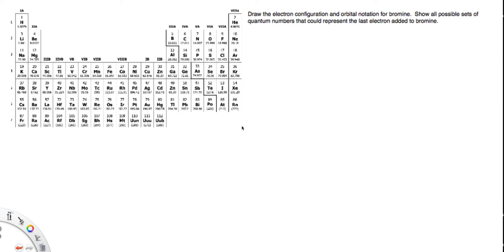We want to do three things. We want to draw the electron configuration. We want to draw the orbital notation, both for bromine, and then lastly, we're going to show all possible sets of quantum numbers that could represent the last electron added to bromine.